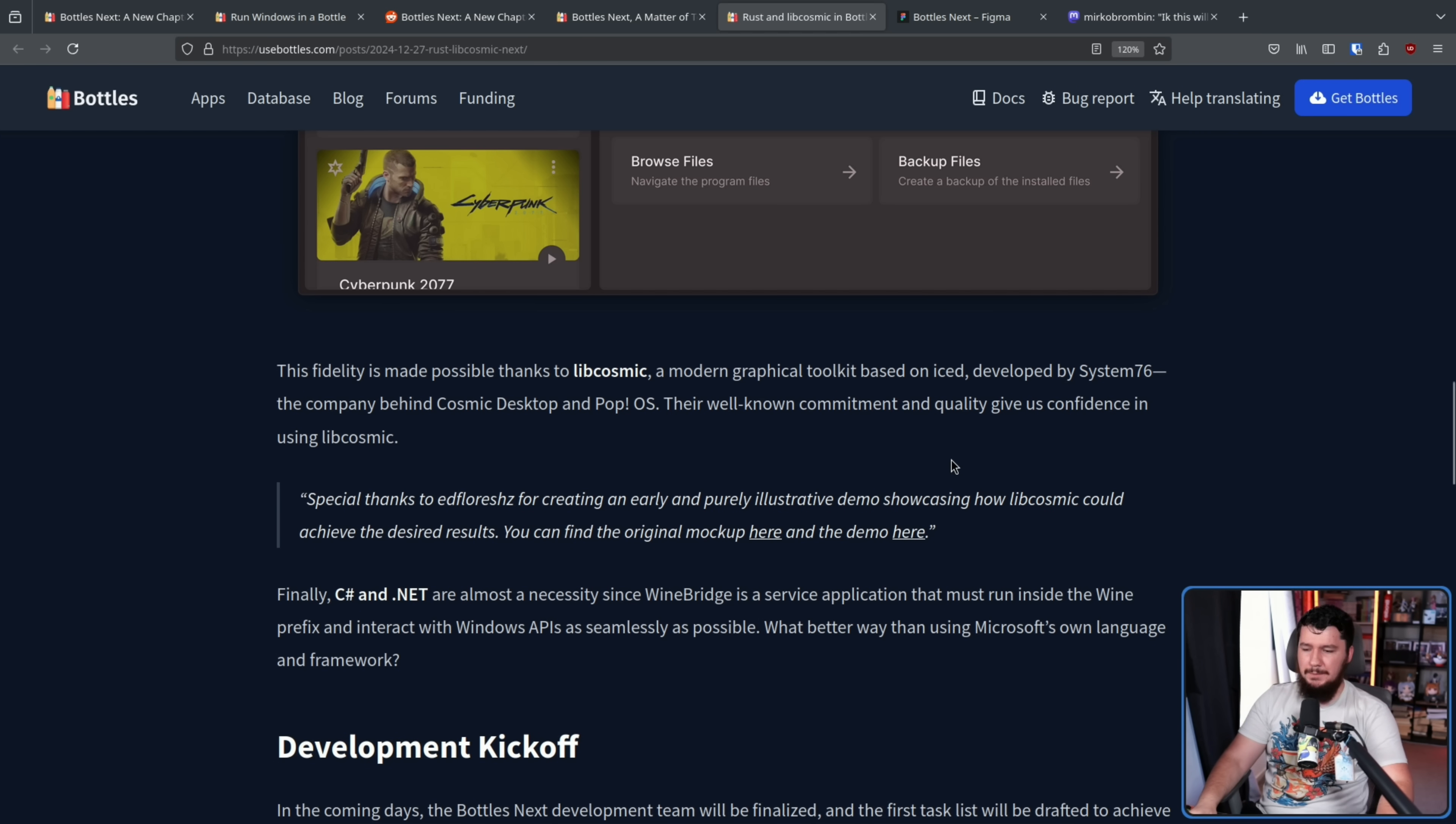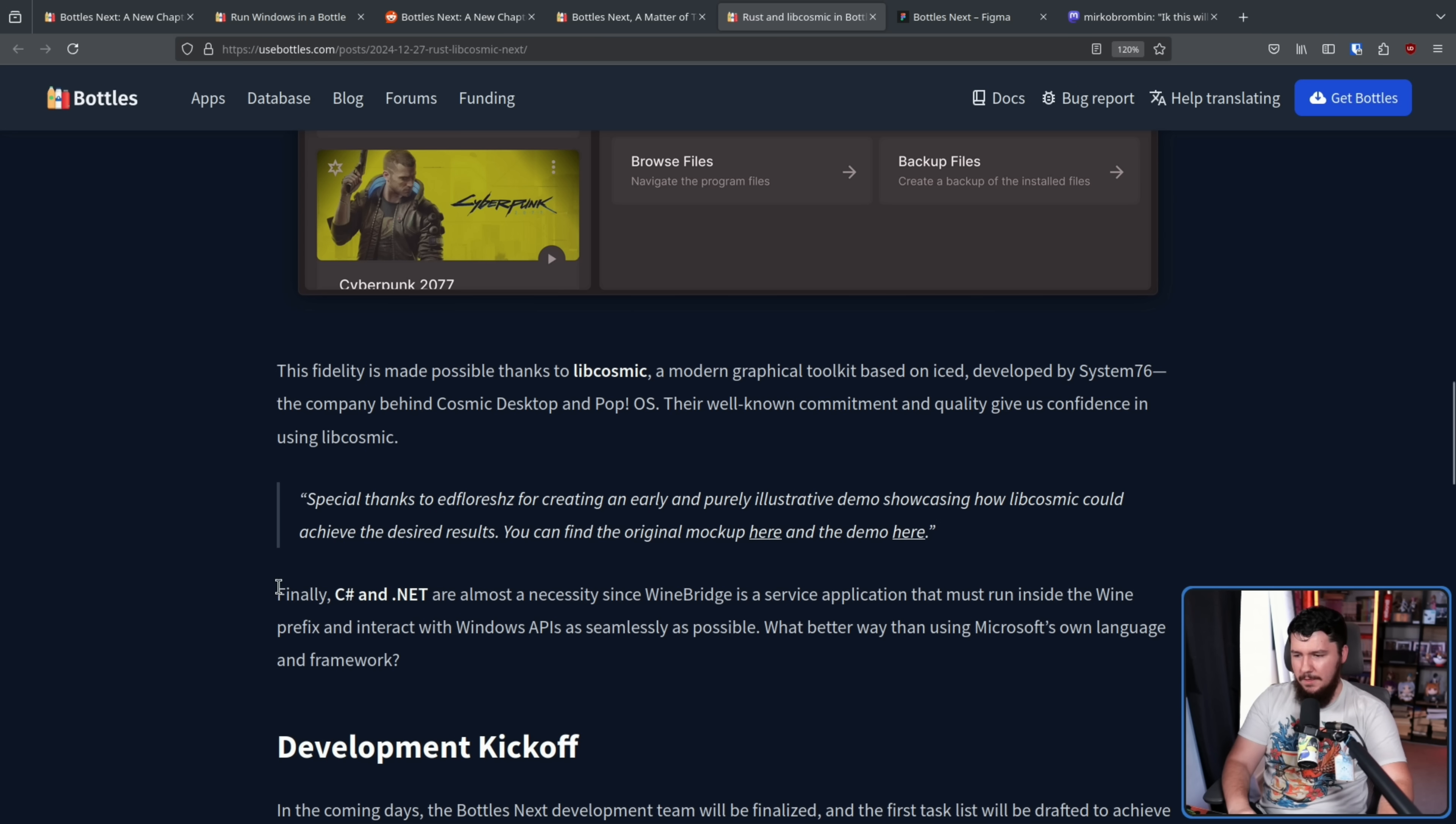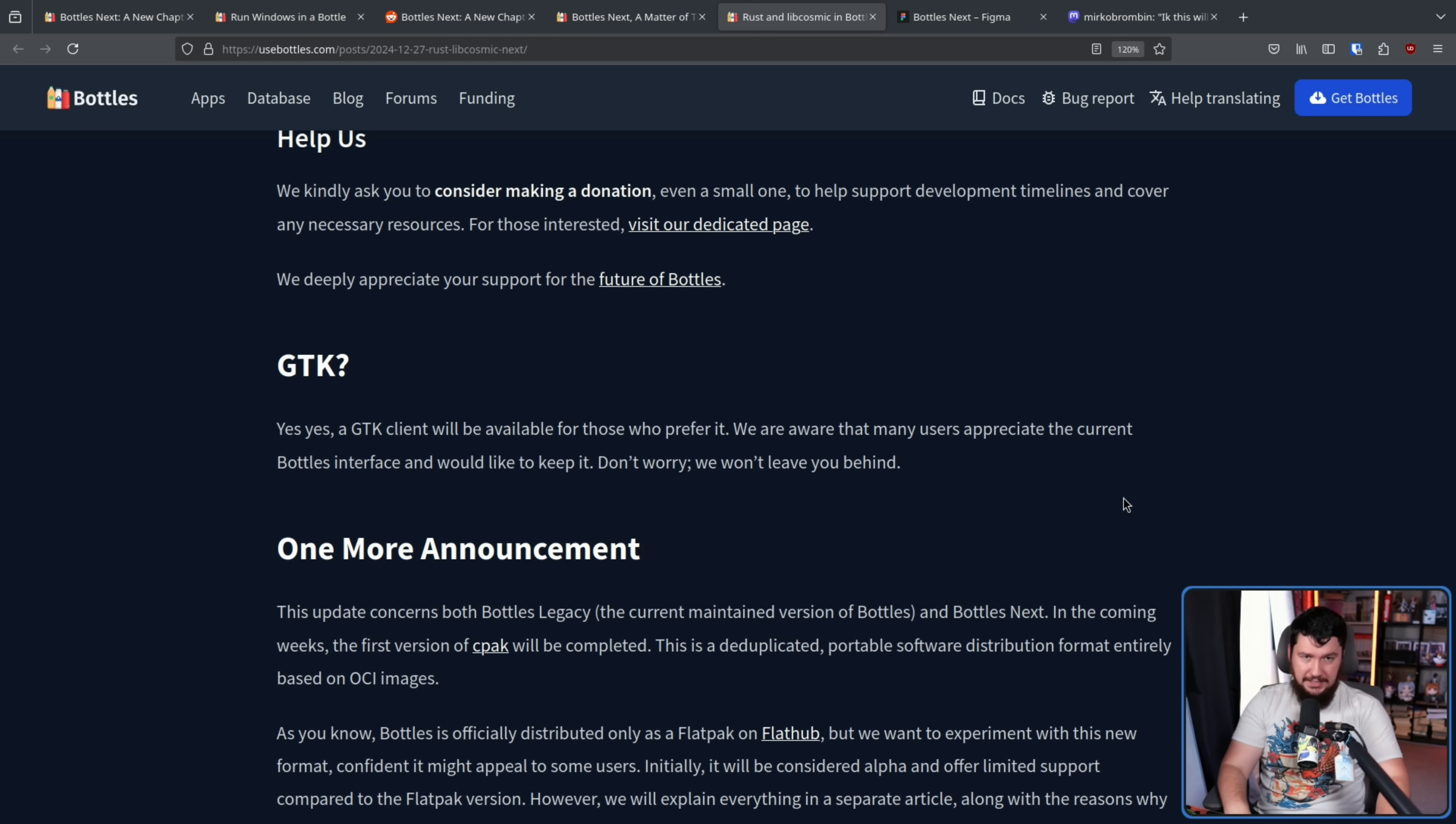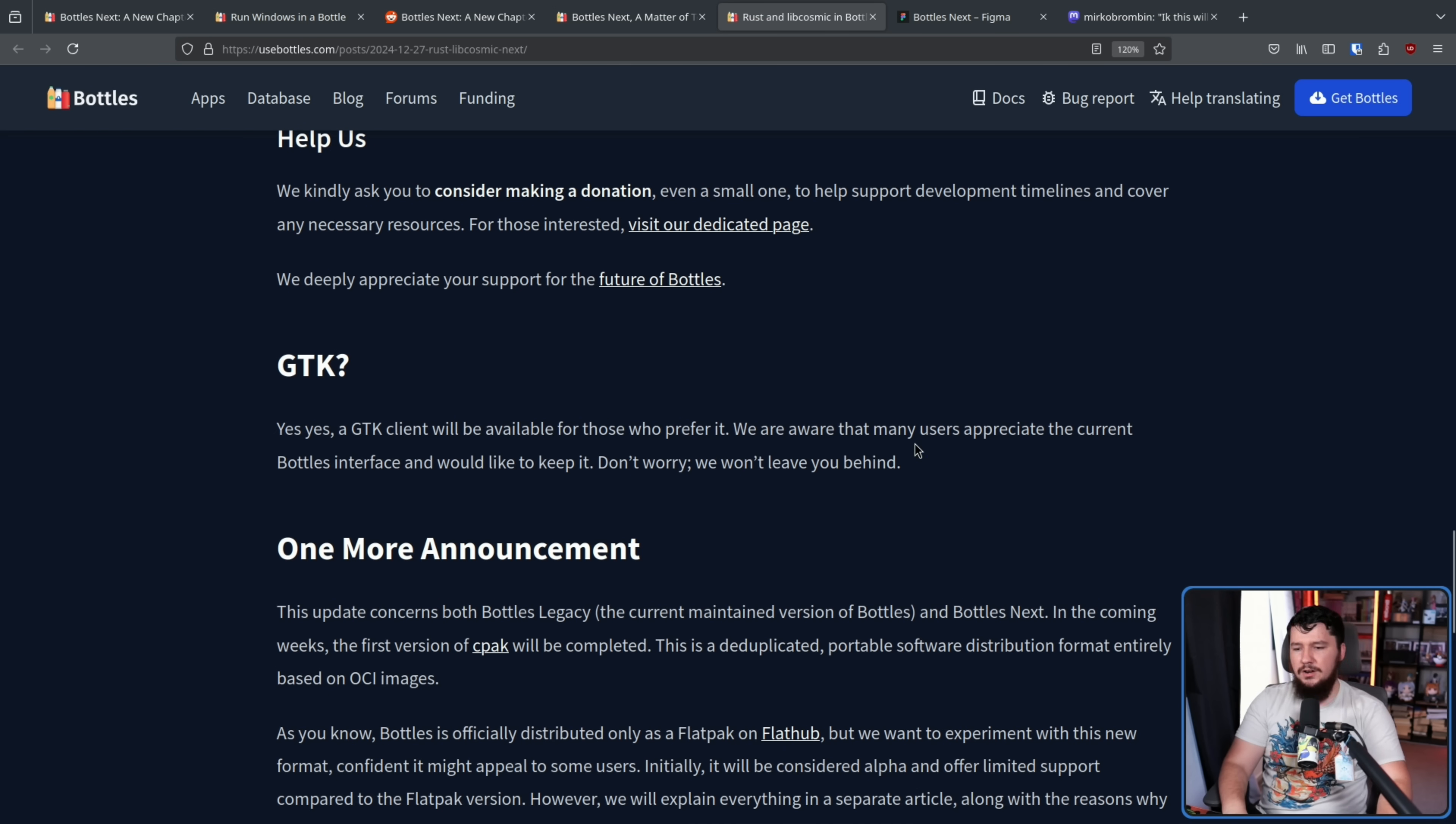And then there's the part that was never going to change. Finally, C-sharp and .NET are almost a necessity since WineBridge is a service application that must run inside the Wine prefix and interact with Windows APIs as seamlessly as possible. What better way than using Microsoft's own language and framework? This part was never up for debate. The Wine agent was always going to be written like this because it just makes the most sense. Now again, for those GTK and Libadwaita enjoyers, yes, a GTK client will be available for those who prefer it. We are aware that many users appreciate the current Bottle's interface and would like to keep it. Don't worry, we won't leave you behind.